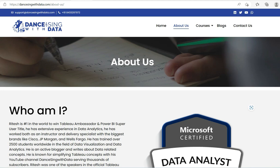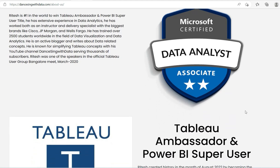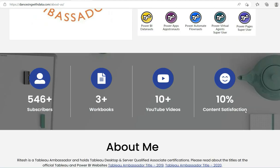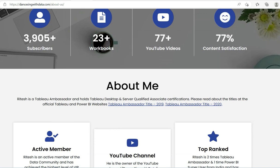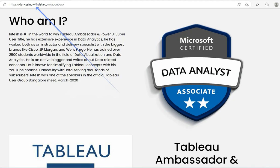Hello everyone, this is Ritesh — first in the world to be both a Tableau Ambassador and a Power BI Super User. Do check my website dancingwithdata.com where I talk about Tableau and Power BI. If my videos are making sense to you, do subscribe to my channel and share and like, because sharing is caring.